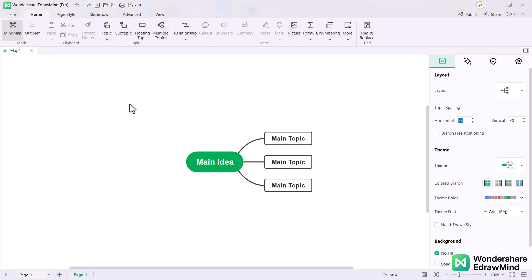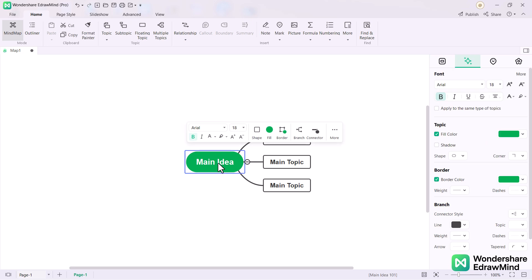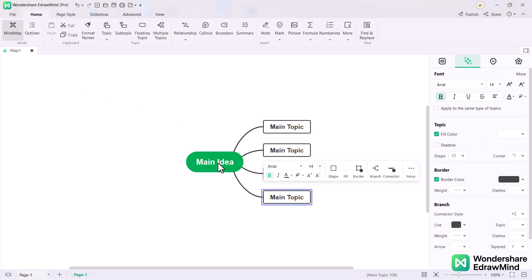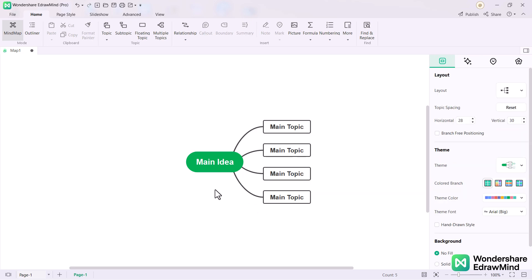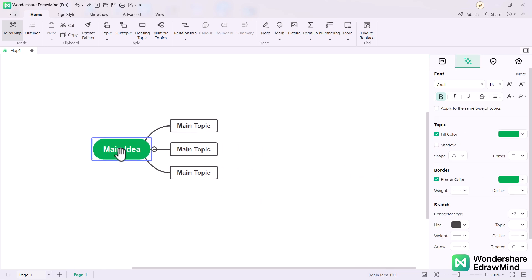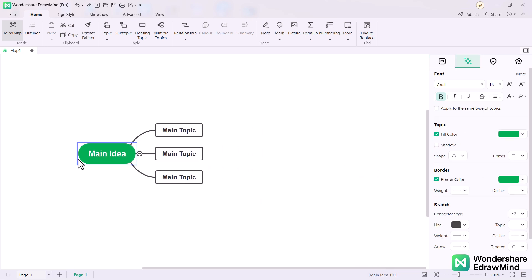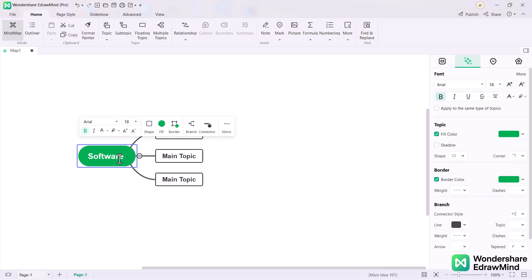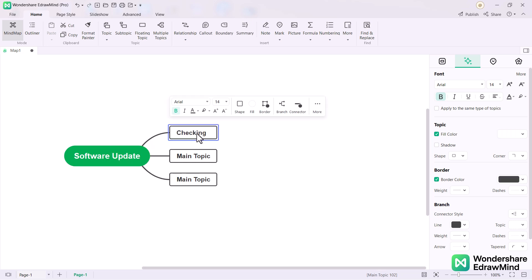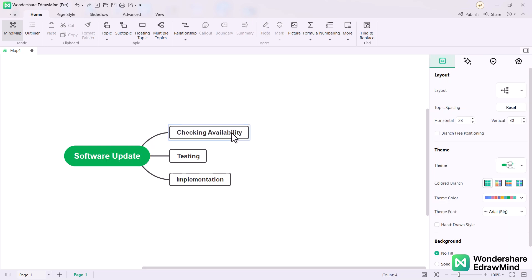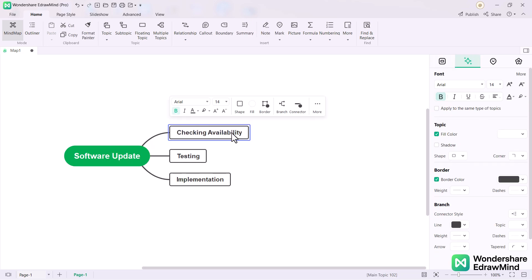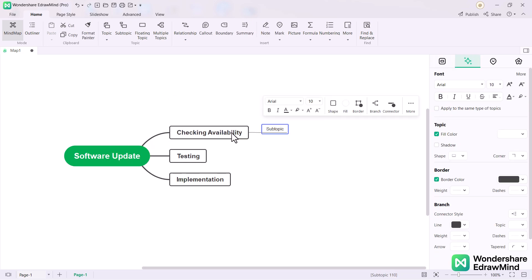To add the main topic, select the center rectangular and press the enter button. To add the subtopic, you need to select the main topic and press control plus enter.